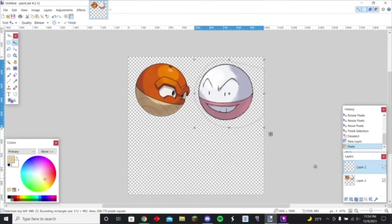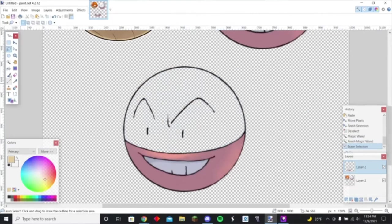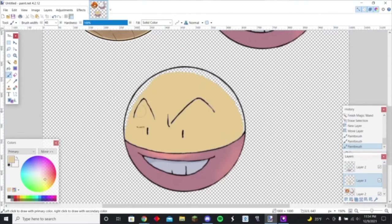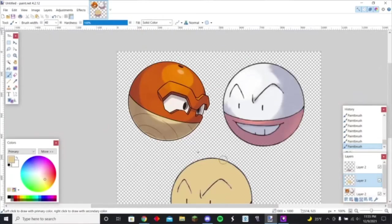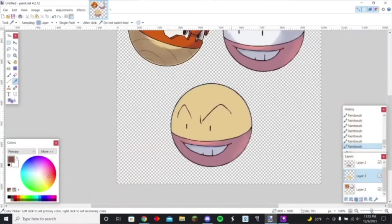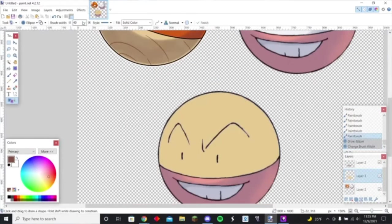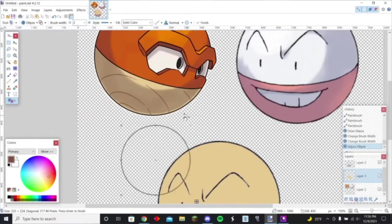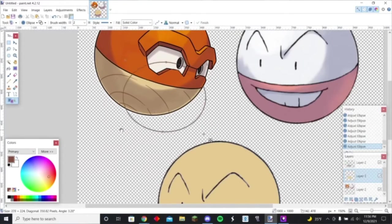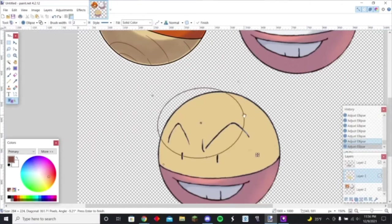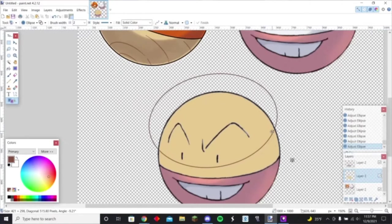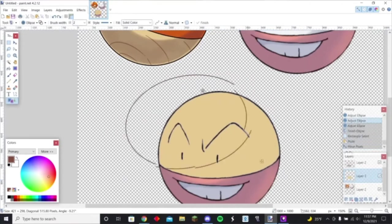Alright guys, so today I was making a Hisuian version for Electrode because I saw the new version for Voltorb yesterday and I kind of had some ideas pop into my head. So I thought it'd be cool to design Electrode.